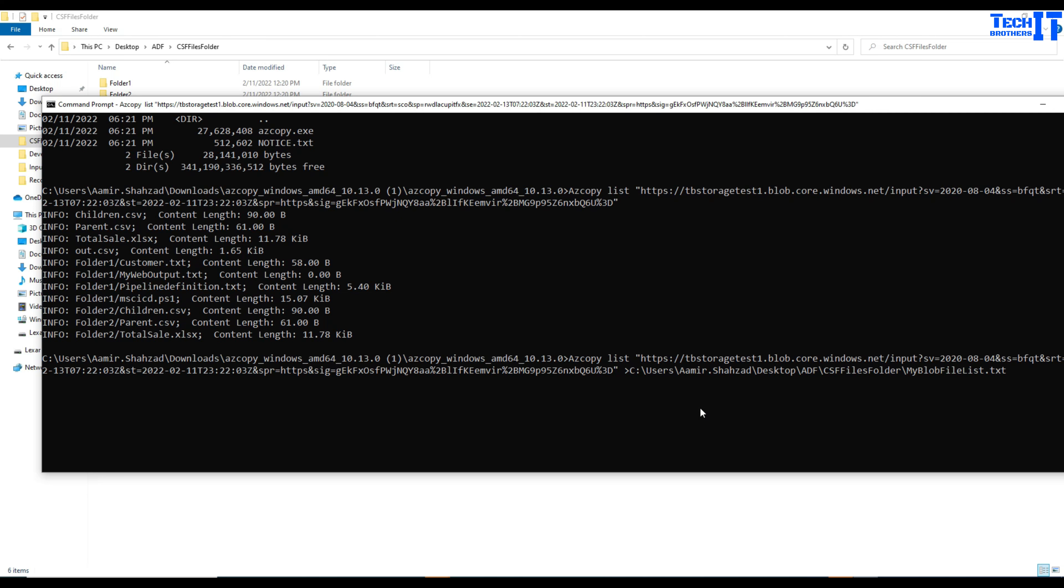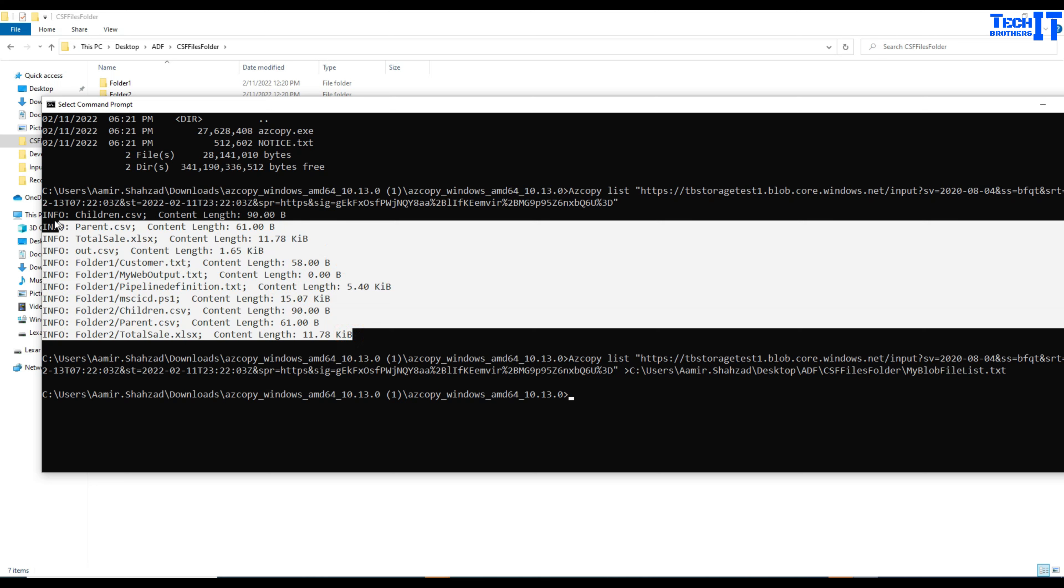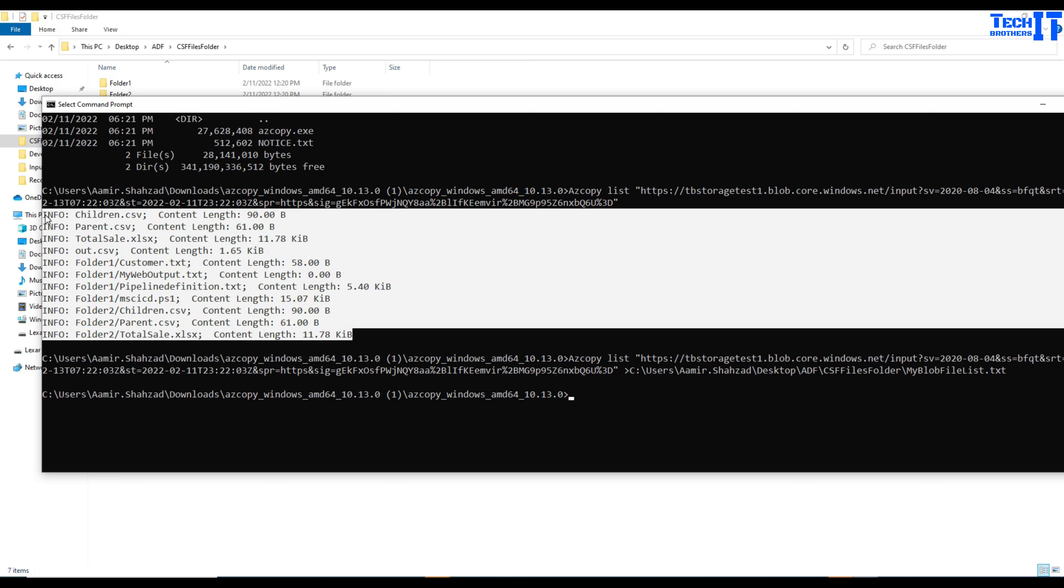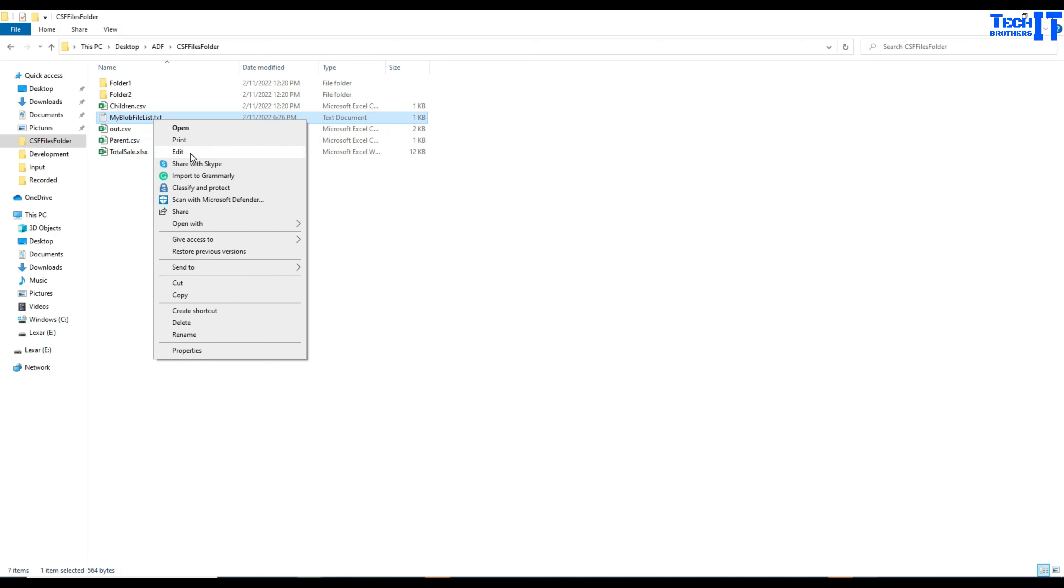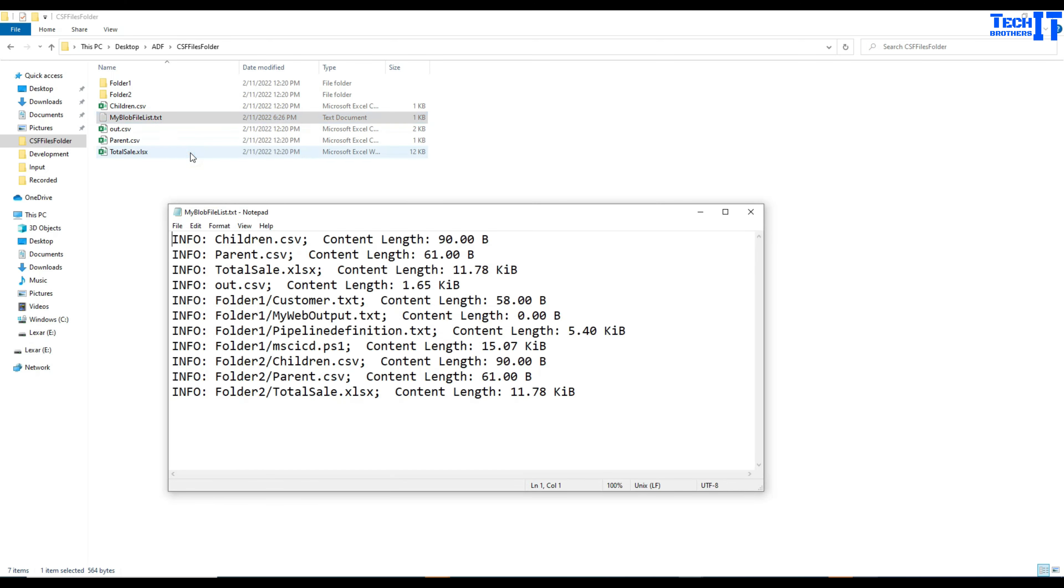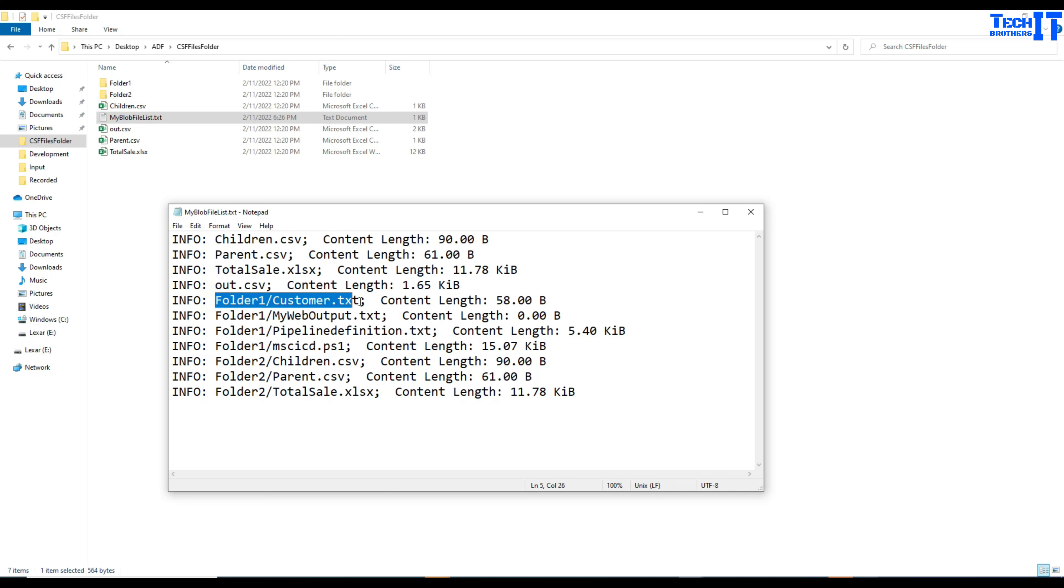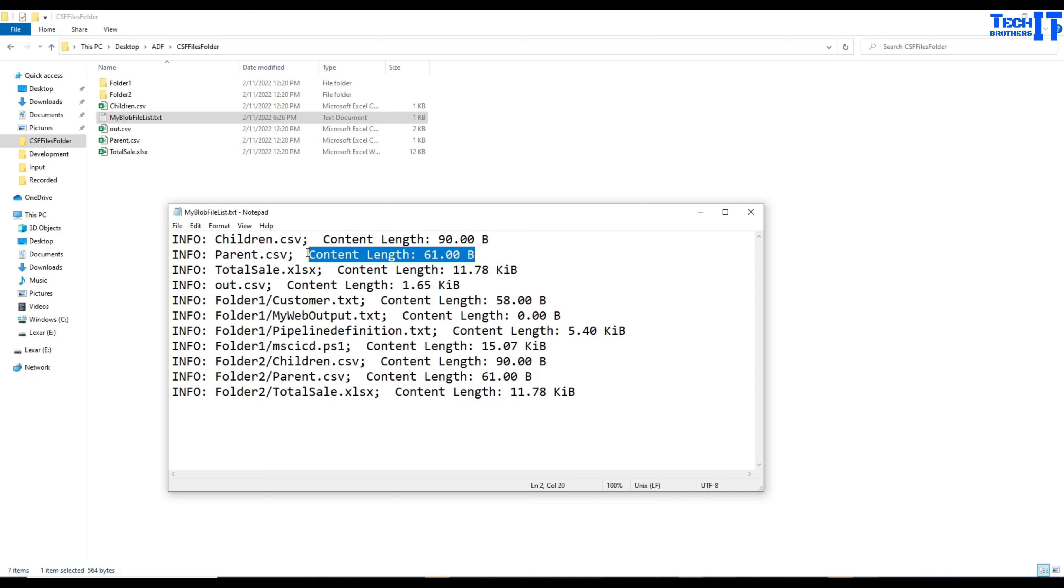I'm going to hit enter. It did not show me all the contents here or list of those files here. Actually it just wrote to the file. I'm going to go back here and you can see my blob list dot TXT file. I can edit and then you can see that I have file names and then all those file names and even I have folder and then file name and after that I have the length of those contents for each of the file.